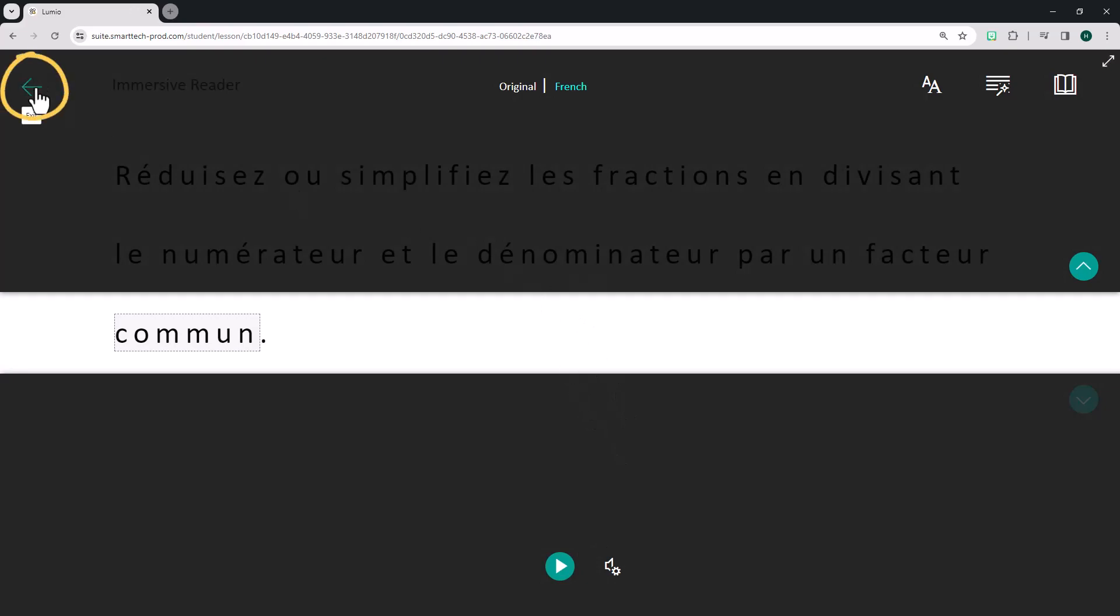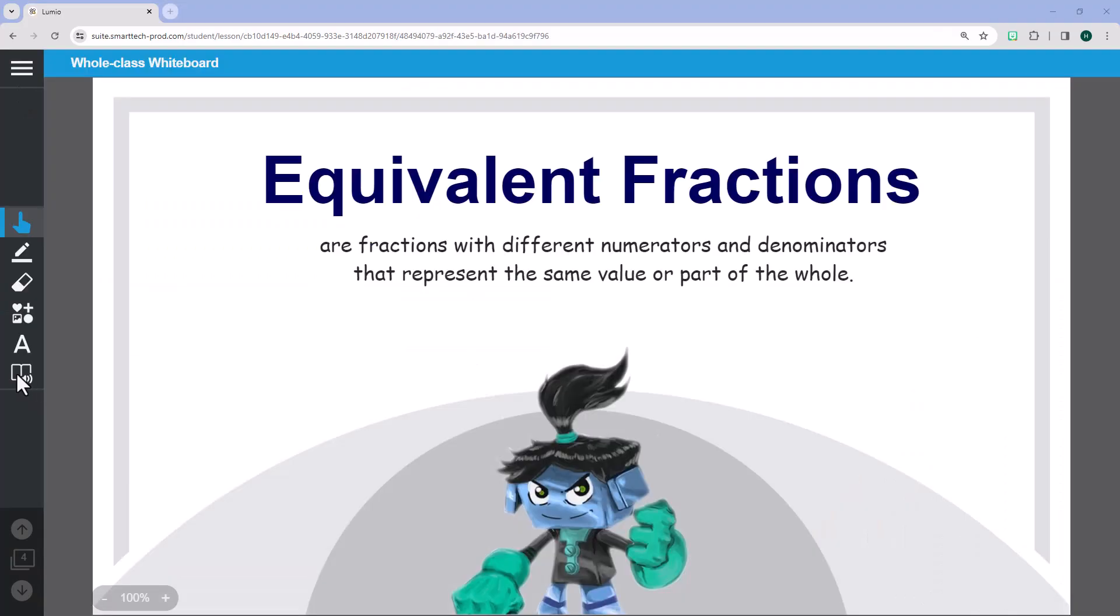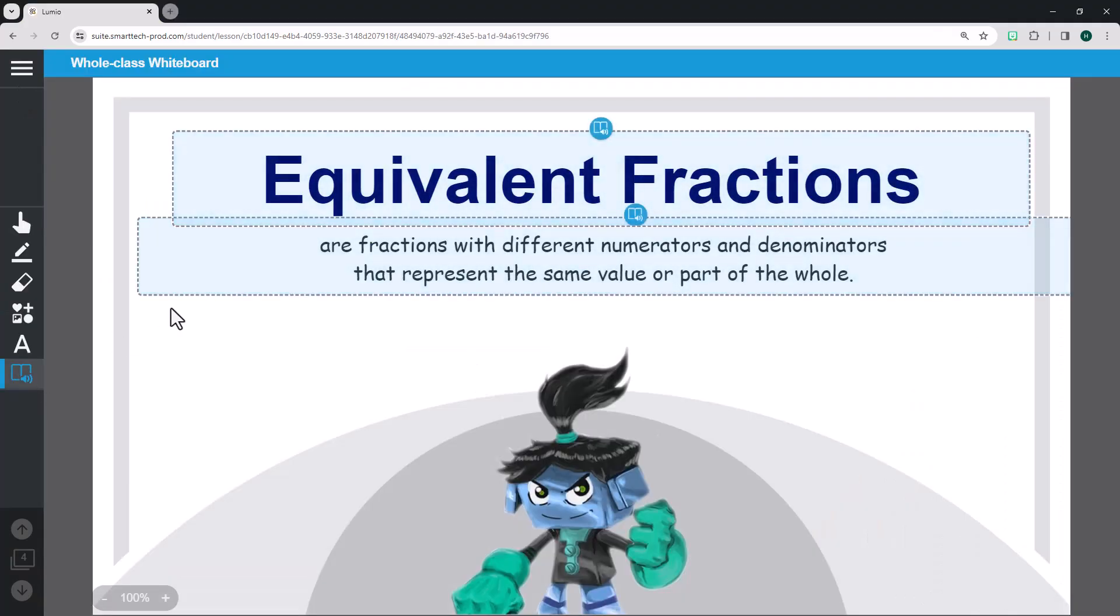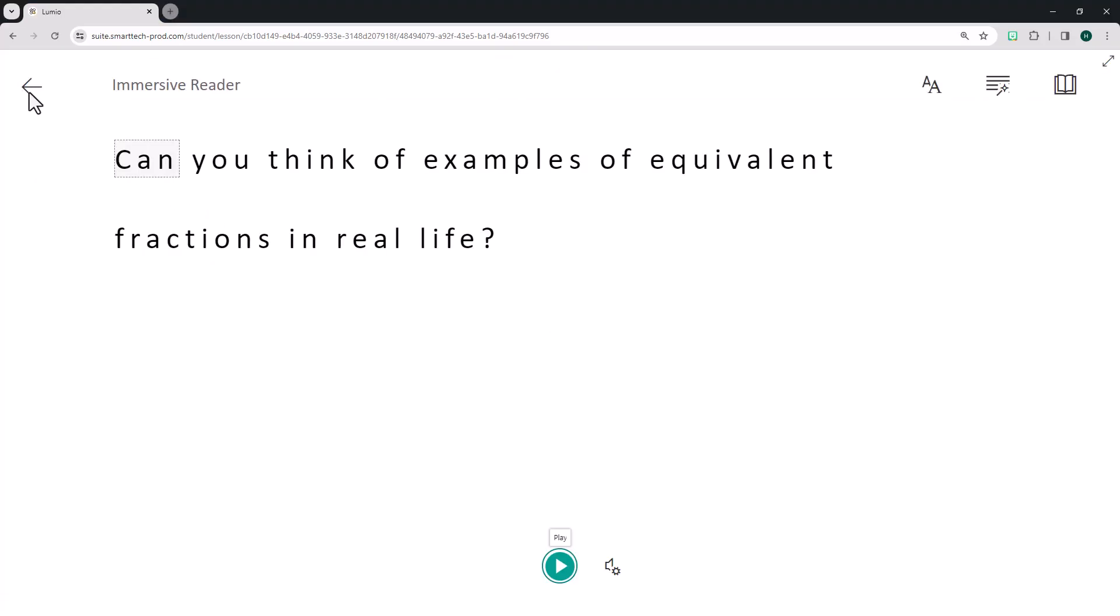Select the Back button to return to the rest of the lesson page. Immersive Reader works with most lesson pages that feature editable text, including text added by students or teachers during a live lesson.